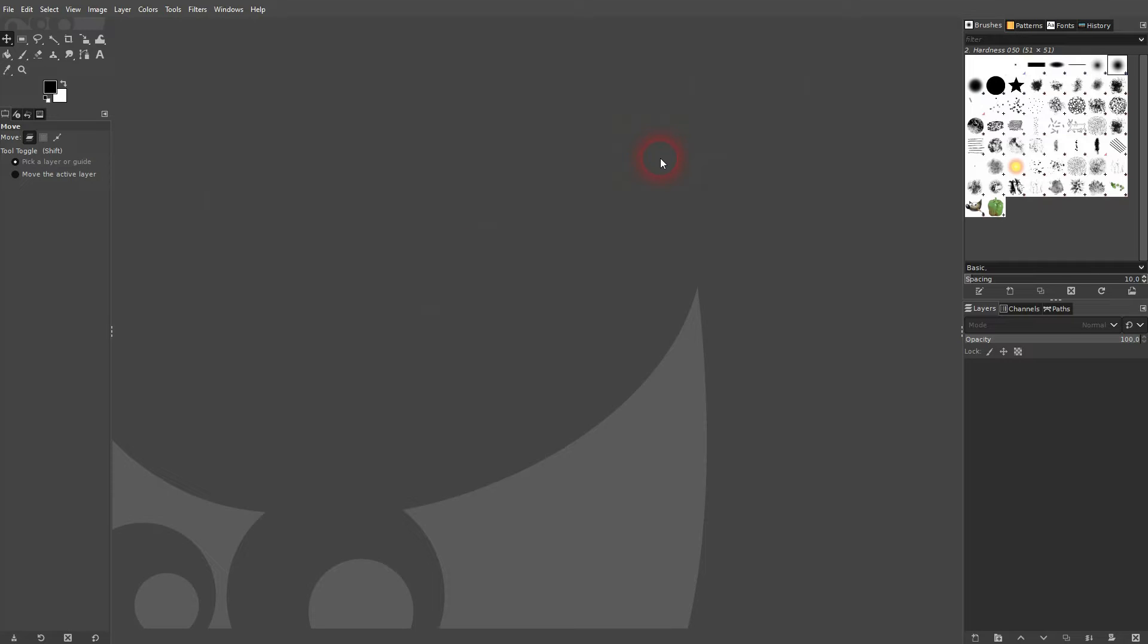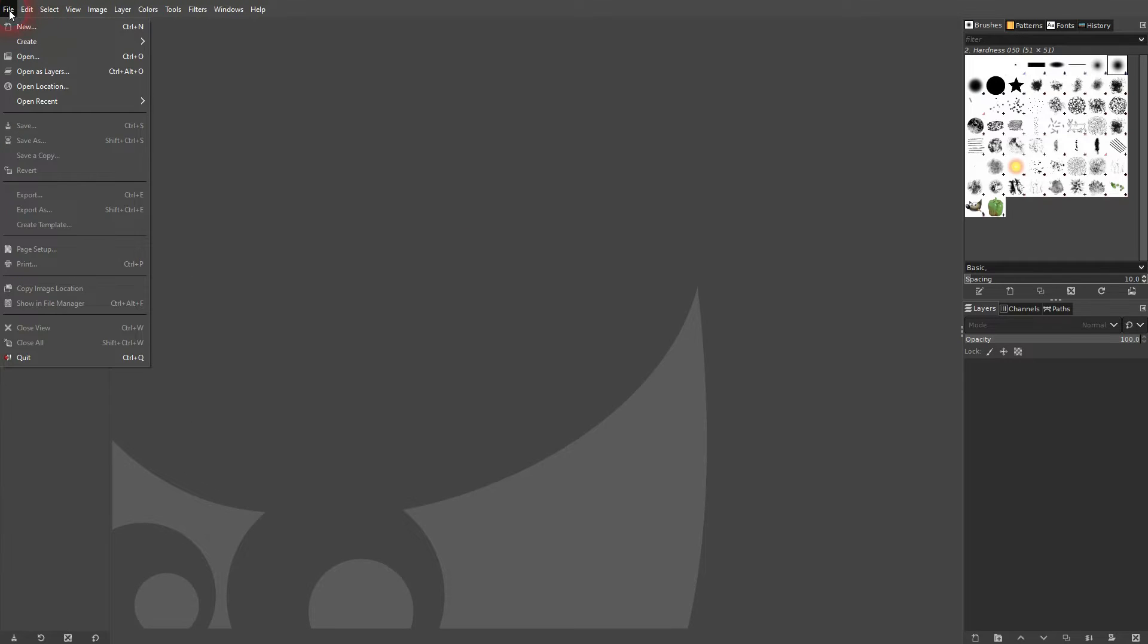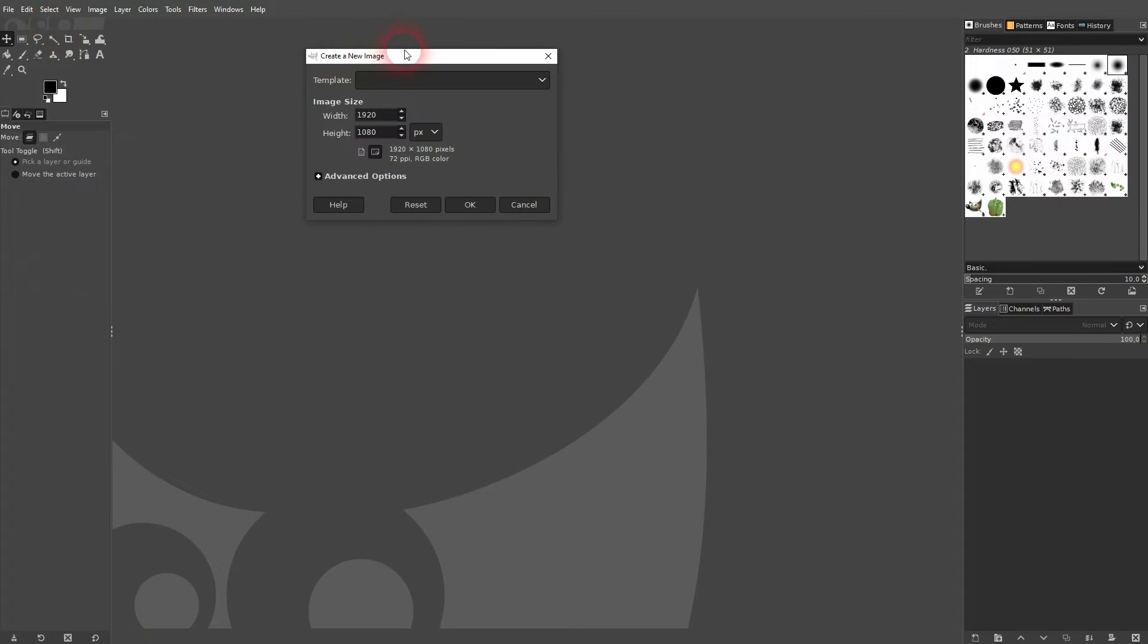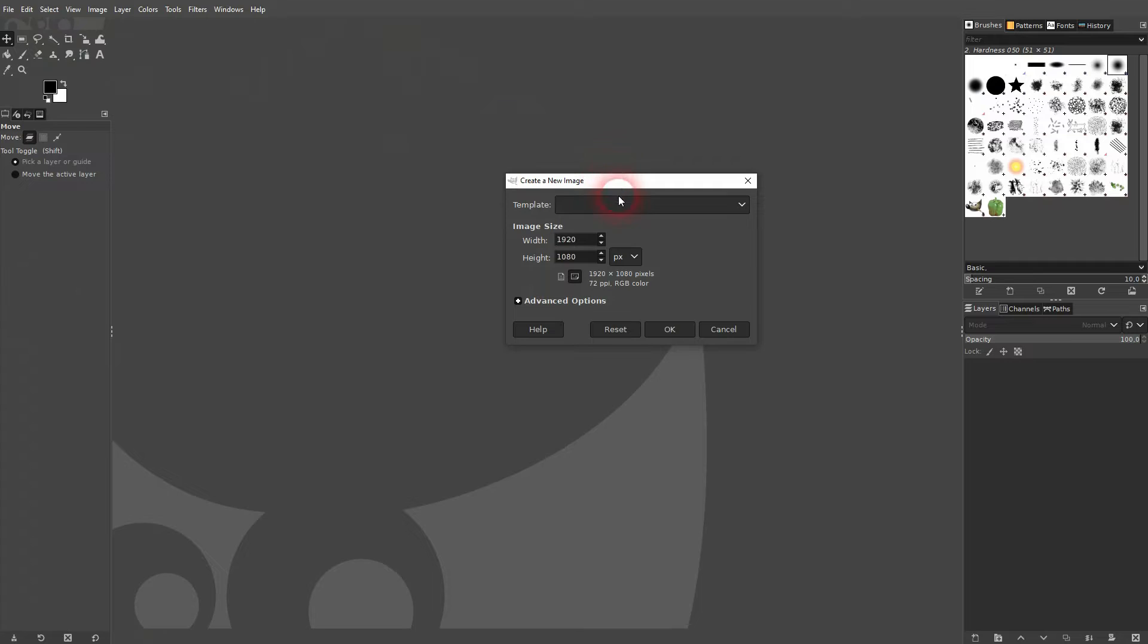At first your GIMP should look like this. Go to File in the top left corner. Don't use Create, instead use New. Left click on it and this little menu will open. You can adjust the image size right here.